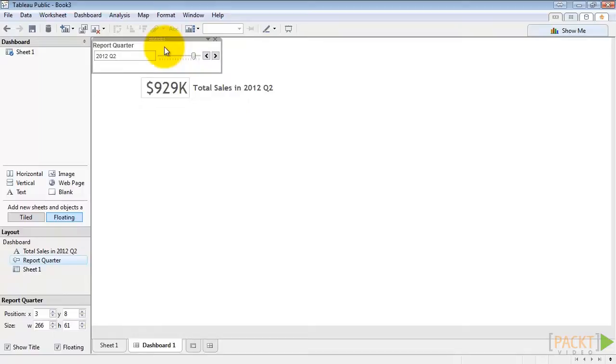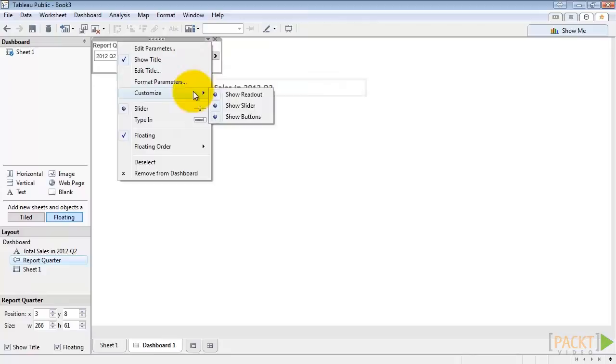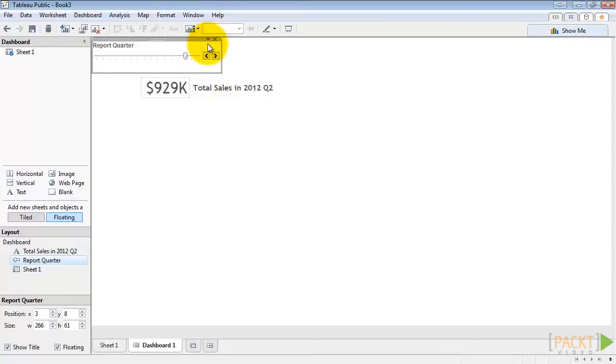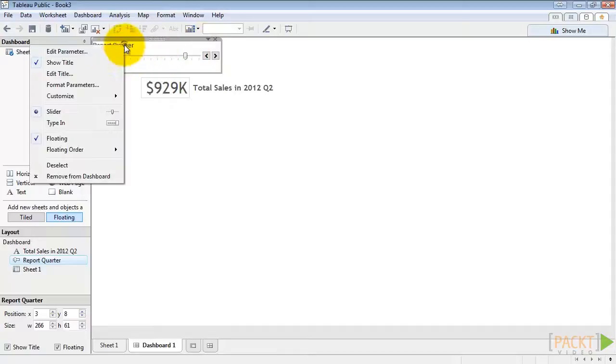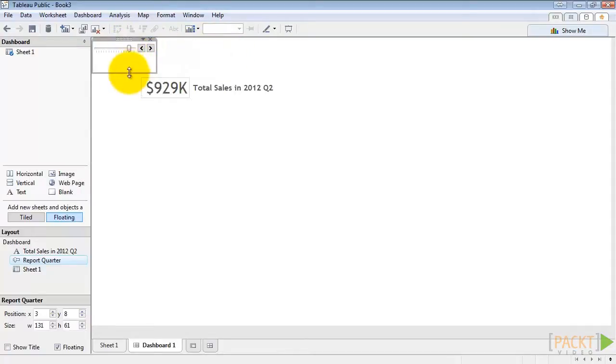First, we'll click the menu arrow. Go to customize and uncheck show readout. We'll also right click and hide the title. We'll shrink this up just a bit and move it a little down.